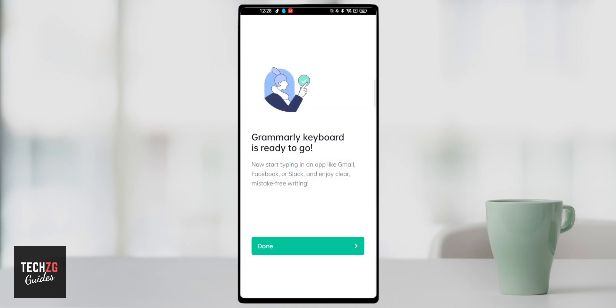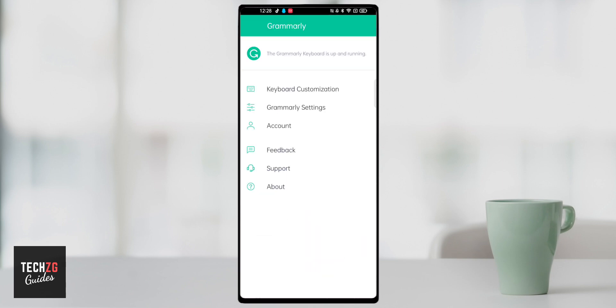As you can see you can now use the Grammarly keyboard in any of the apps that you use keyboards in and it should help you and start fixing spelling and grammar. So I'm going to press done on this one.